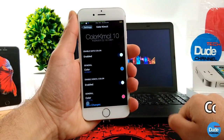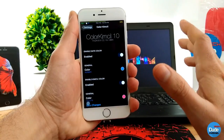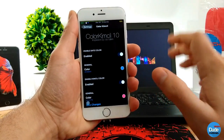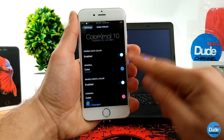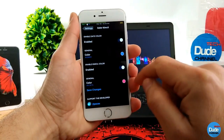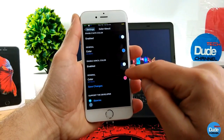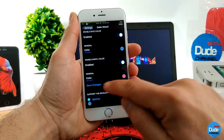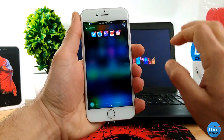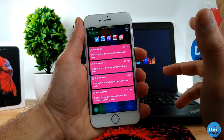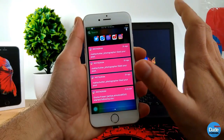Next is Color Chemical 10. When you download the tweak it gives your notification center and lock screen a nice look. In the settings, first enable it, then go to General to change the color — enable the chemical color and choose your color. Once finished, save the changes. If I go through my notifications, as you guys can see, the tweak colorizes most notifications in my notification center.